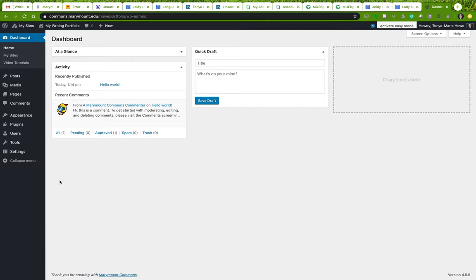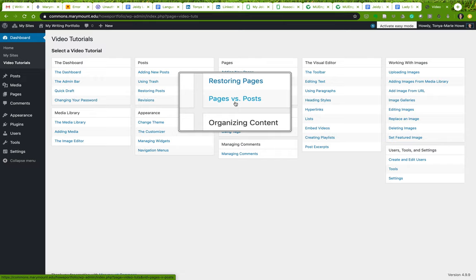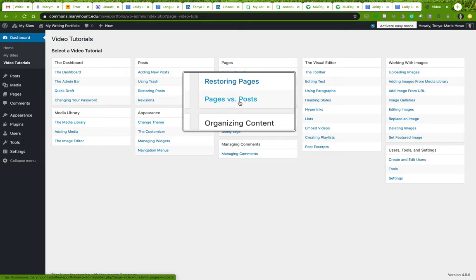Ignore 'Easy Mode' up here for the time being. Once you know how everything works, then you can use it. There are some video tutorials here, and one in particular — 'Pages vs. Posts' — is something I'm going to ask you to watch later. Pages versus posts is an important concept in creating a WordPress site and you will need to know the difference.